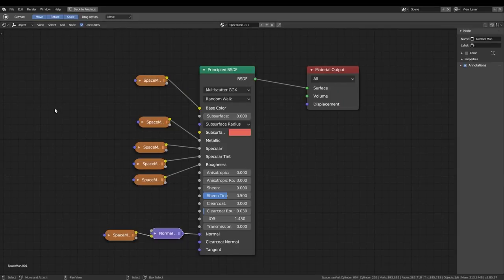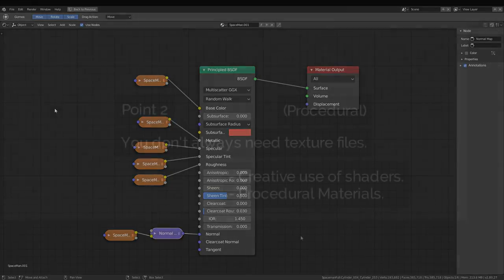So as long as we find our way to getting the files we want, then it doesn't matter what softwares we use, right? Well, this is where a lot of people would stop and say, yep, that's all you need to know. But there's still a lot more we need to talk about.